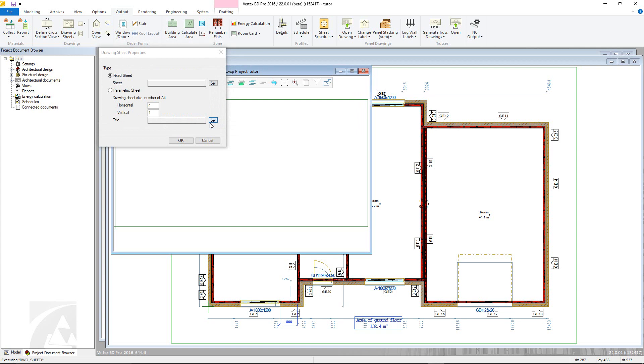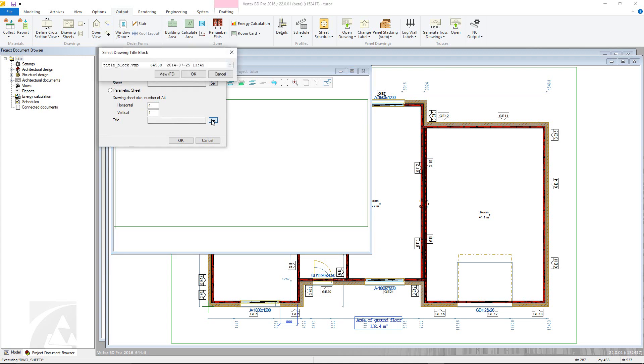The second is the Parametric Sheet, where you can define the overall sheet size by setting multiples of Portrait A4 sheets in both horizontal and vertical directions. There is then the option of adding in a title block.